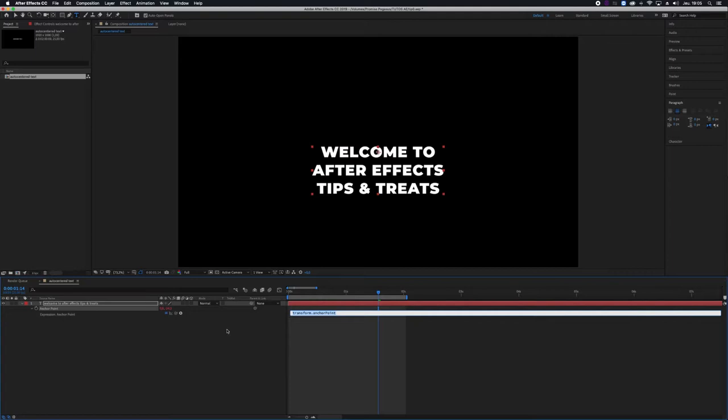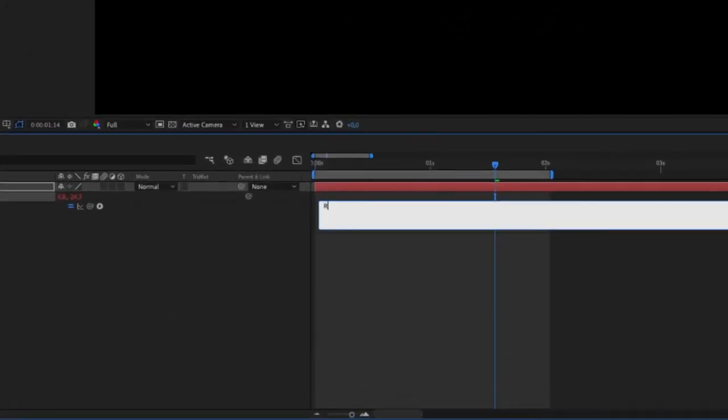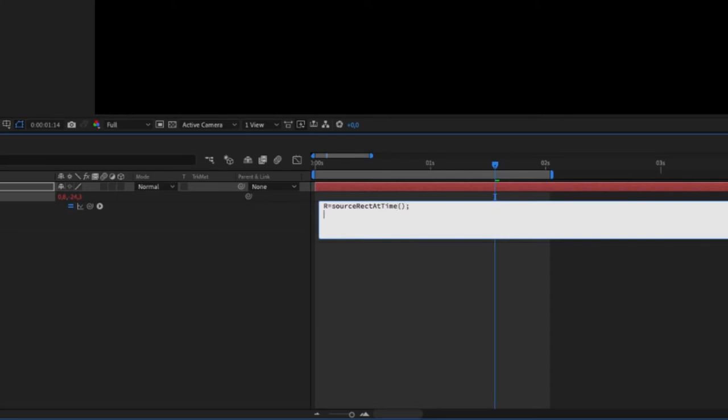I'll click the chronometer r equals source rect at time, parenthesis, semi-comma, and in brackets,